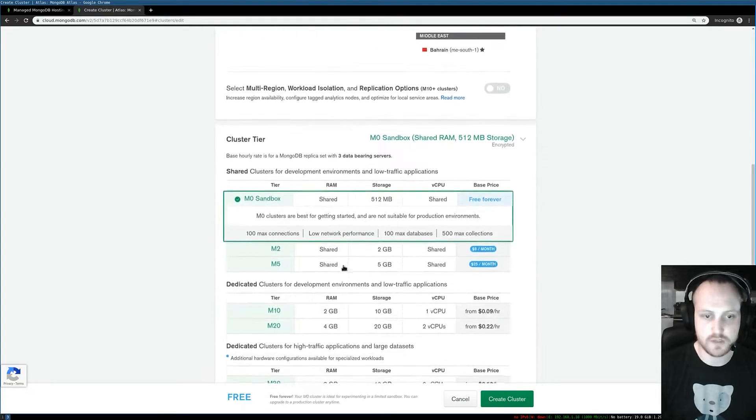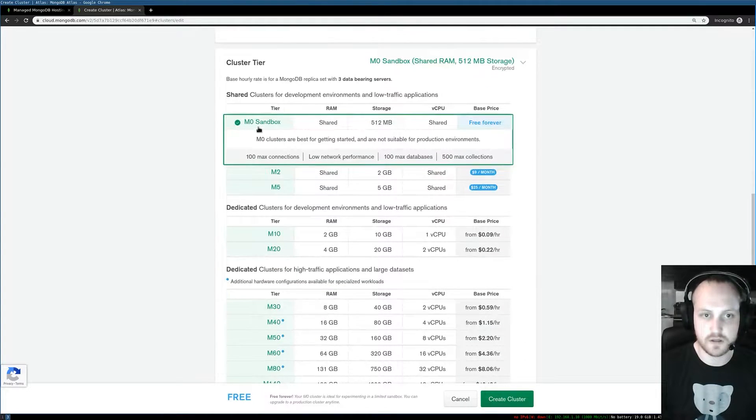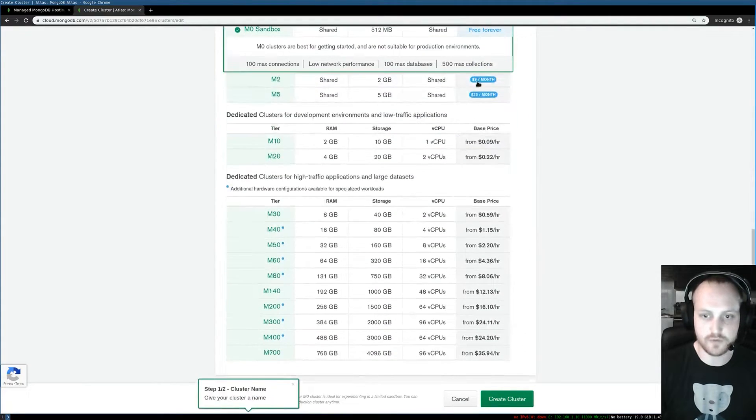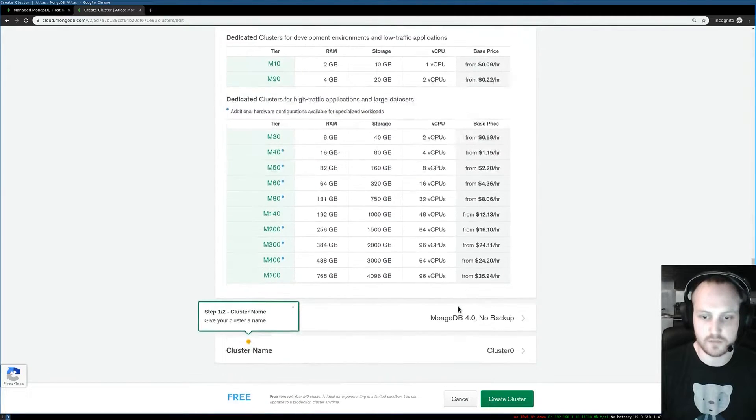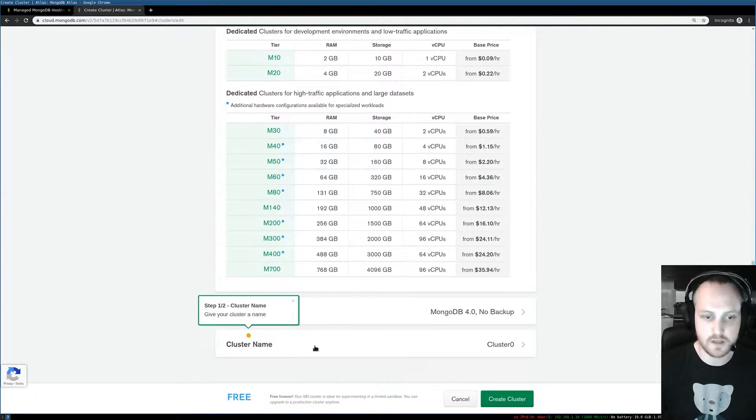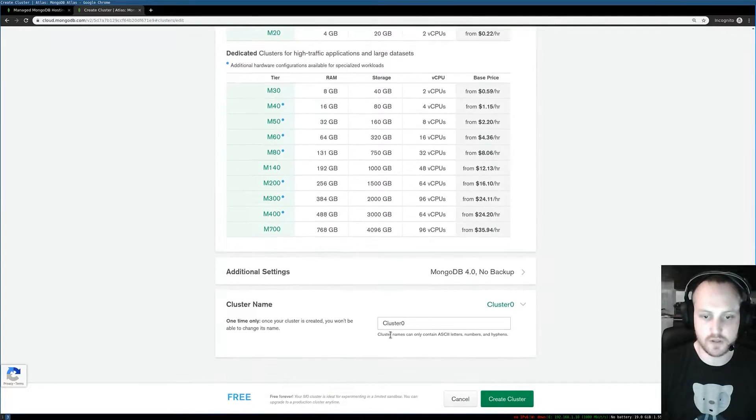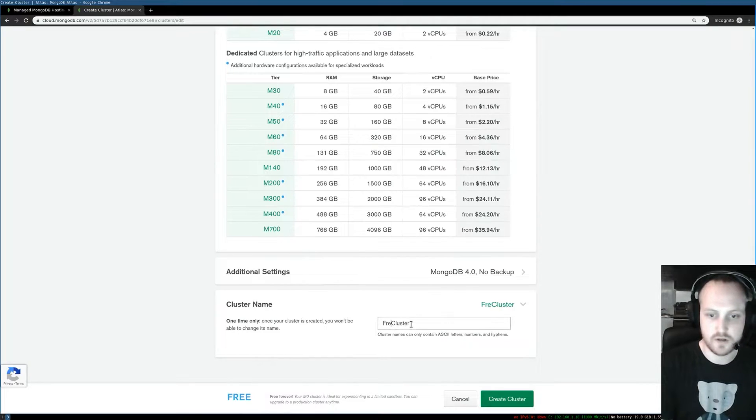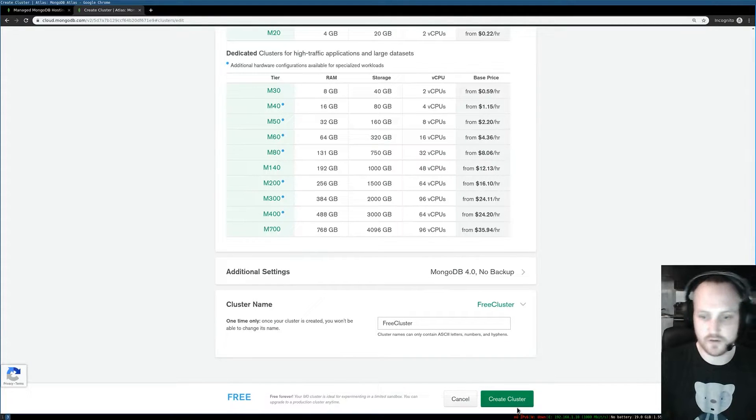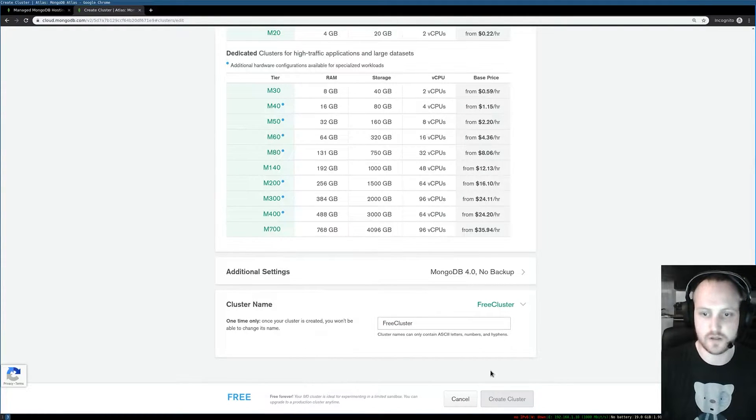For me it's going to be M0 Sandbox, free forever, but of course if I want to go bigger I can. Then I can choose my cluster name, for me it's going to be 'free cluster' for example, and I can click create cluster.